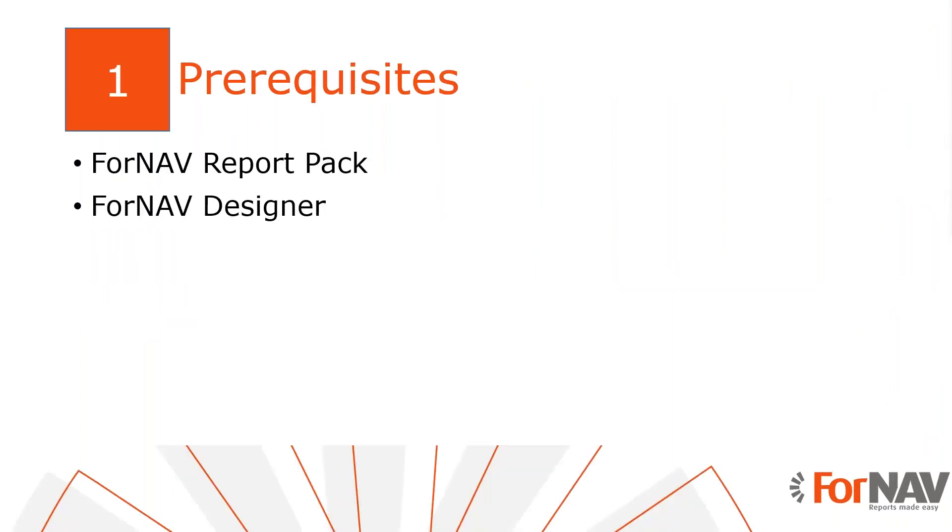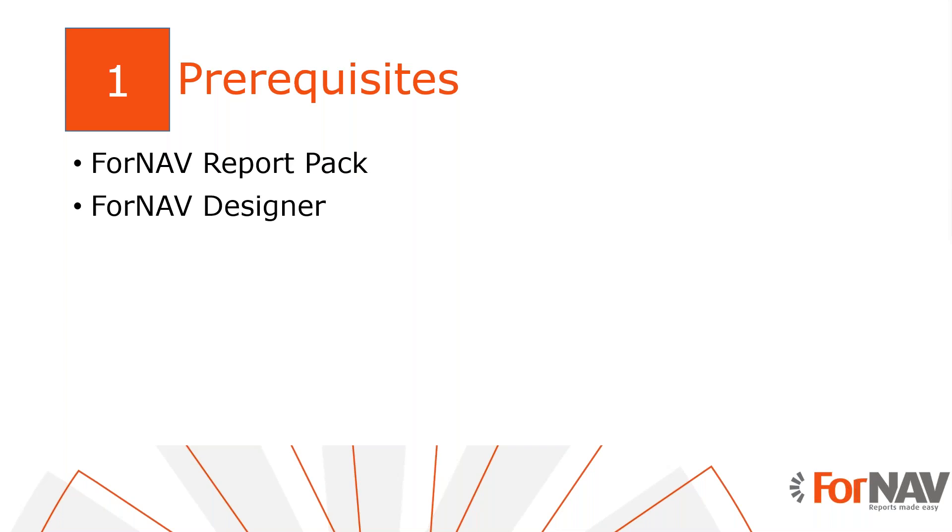Today I will be demonstrating advanced section control in the Business Central on-premise server with the Business Central 2022 Wave 1 release. I've installed the Fornav customizable report pack and I've executed the step-by-step wizard from the assisted setup to get started. Everything I do today is also available on the Business Central SaaS environment. I also have the Fornav designer installed on my PC. The Fornav designer can be downloaded from the Fornav website.